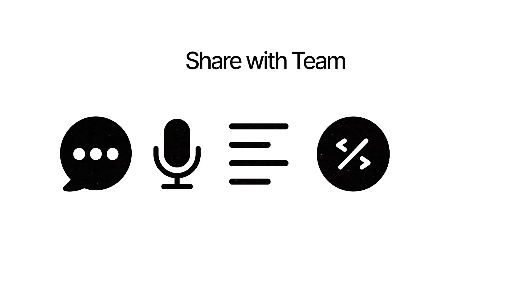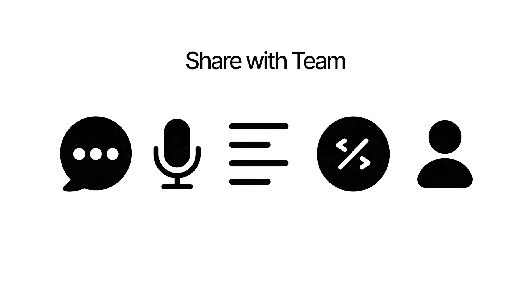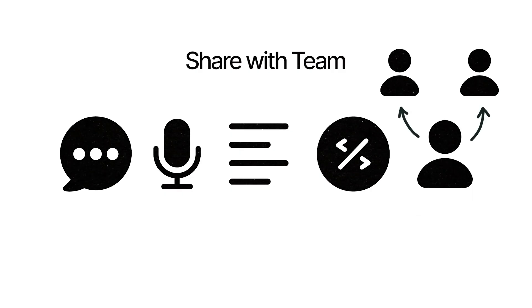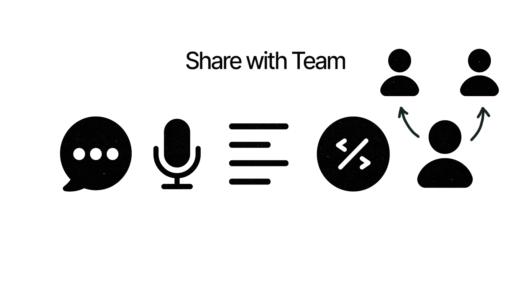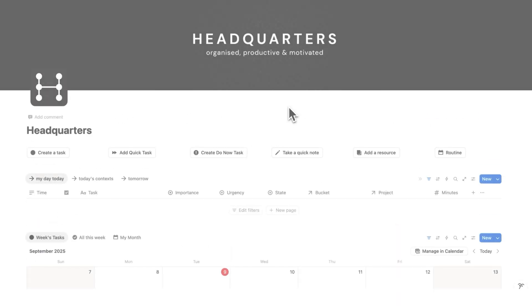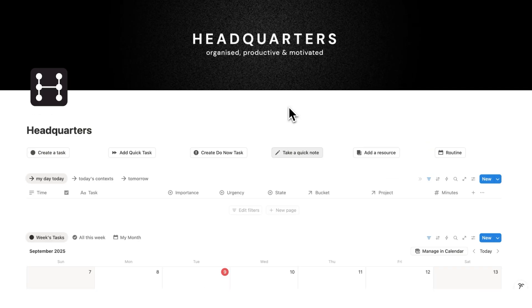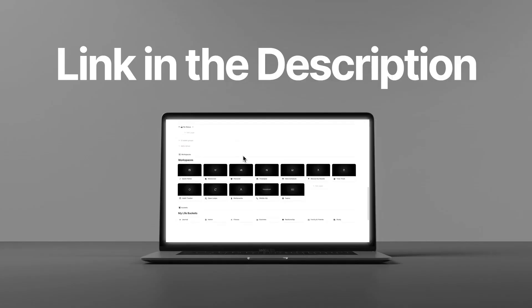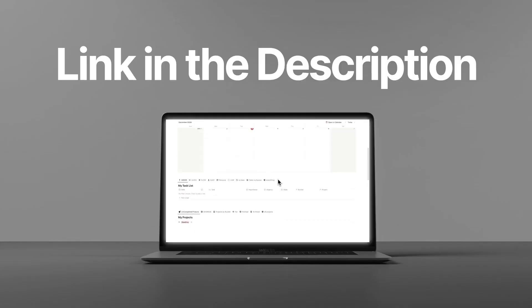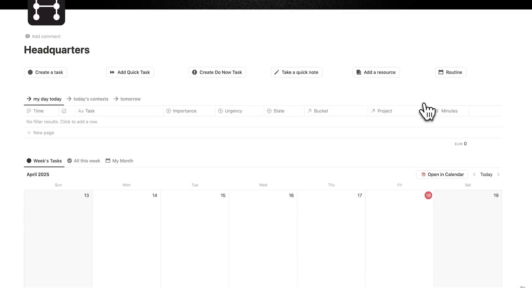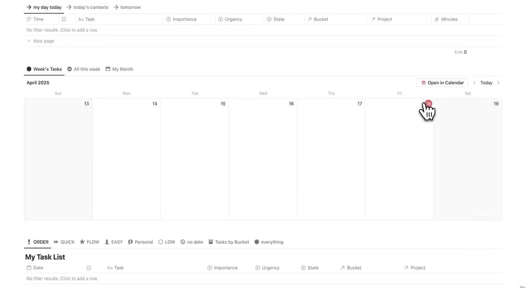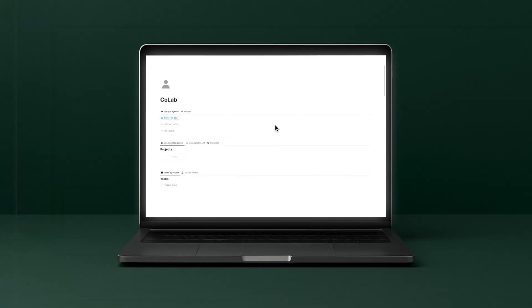And lastly that meeting page if you're working with a team they can get immediate access to all of those notes, transcripts and resources. So let's go through how it works. In this video I'll be using headquarters as my example. That is my personal productivity template and I'll also show you how to do it in CoLab which is my Notion template for teams.